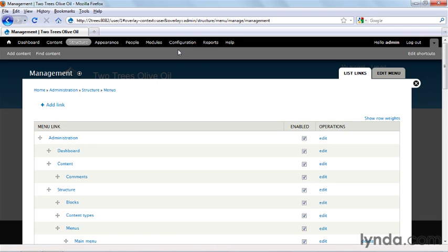The toolbar is new in Drupal 7, and it's part of the push to make Drupal easier for beginners to understand. But it's not the only way to get at Drupal's administrative controls.